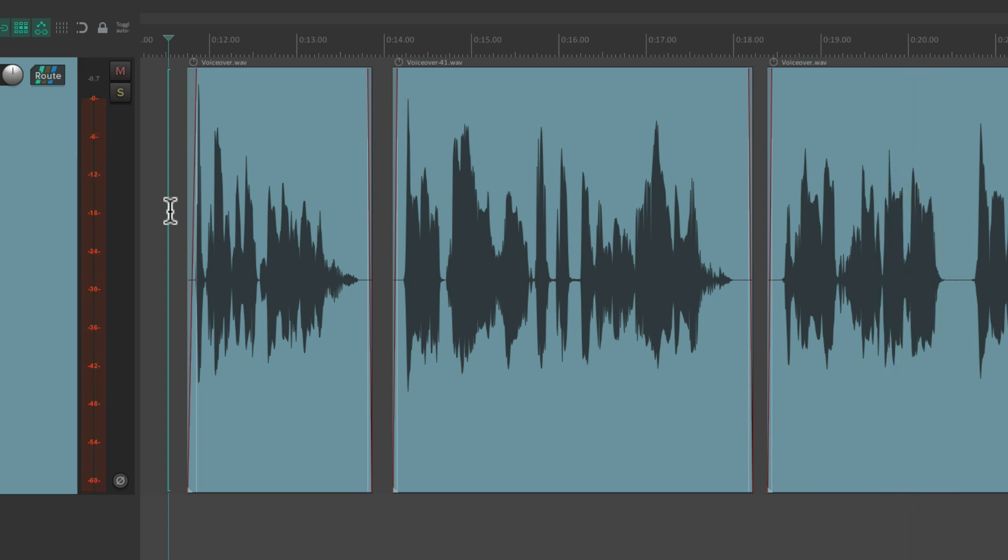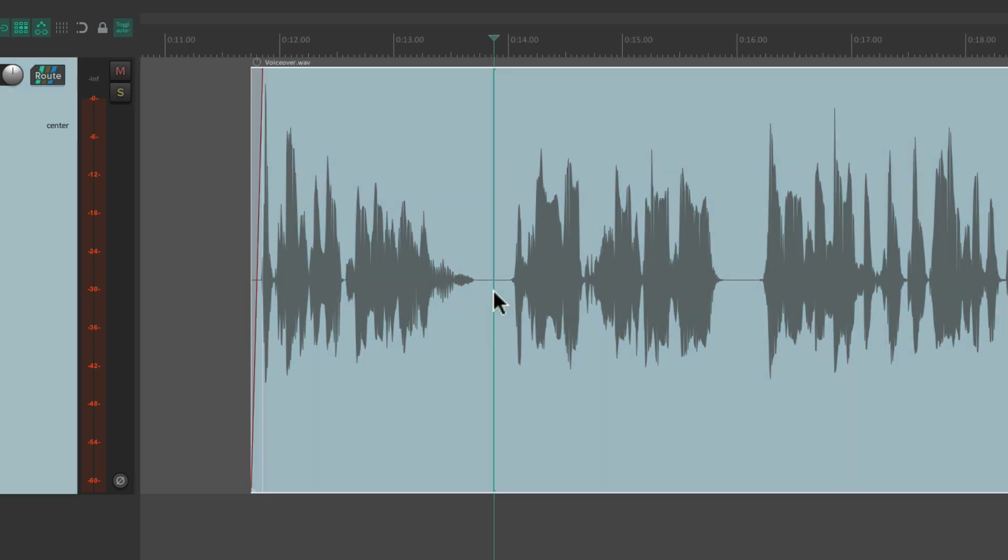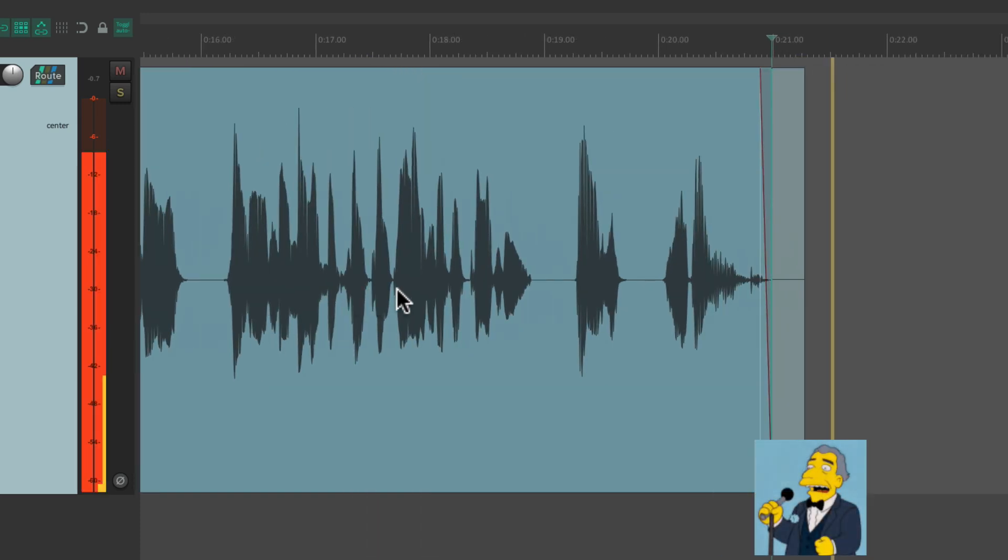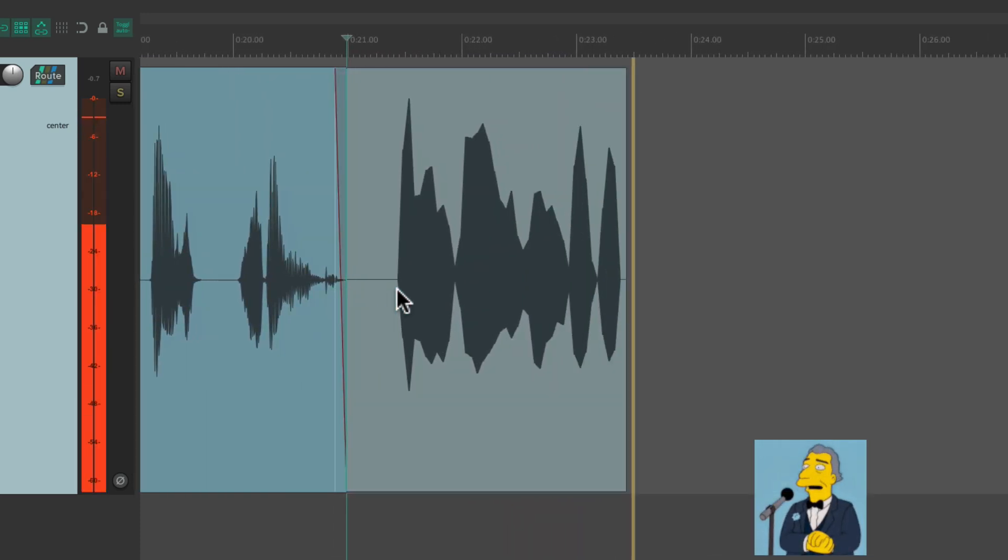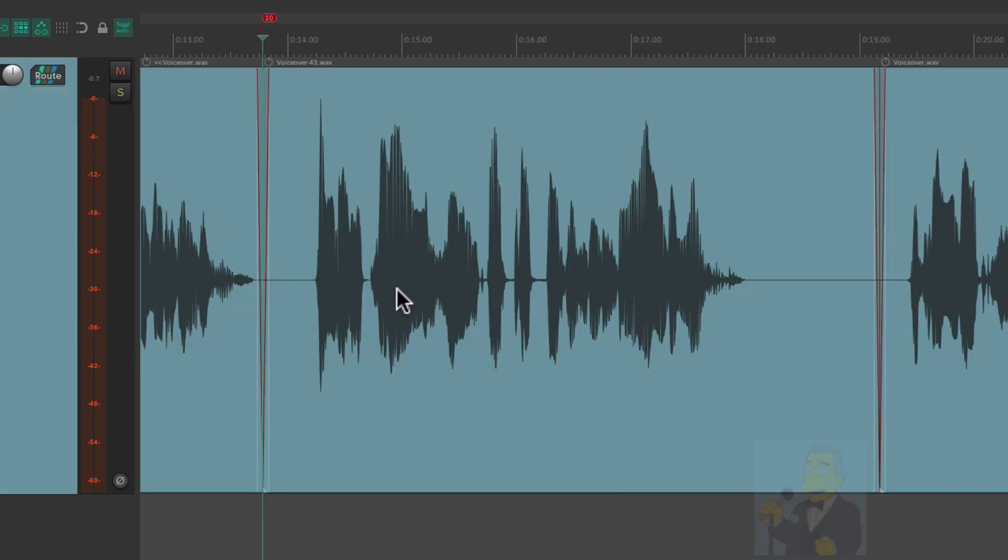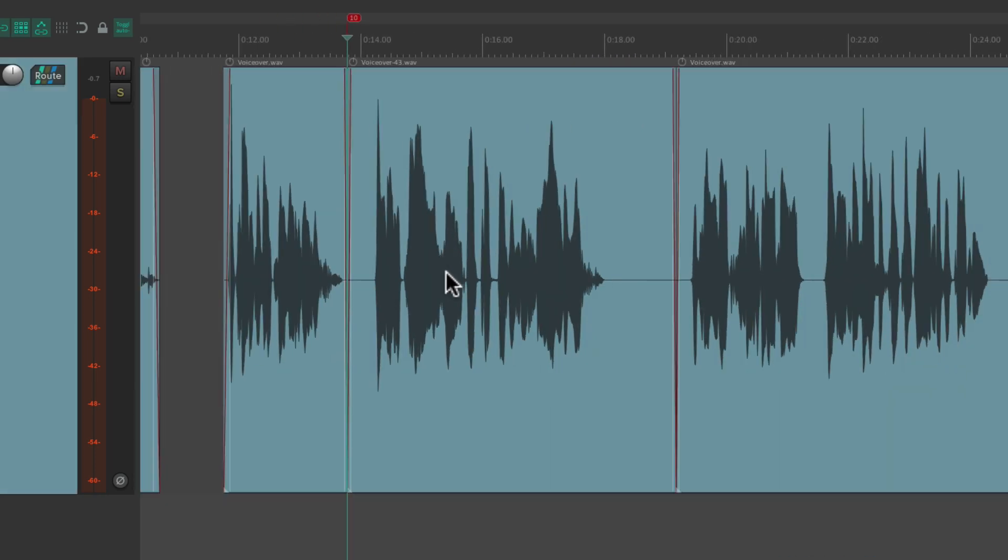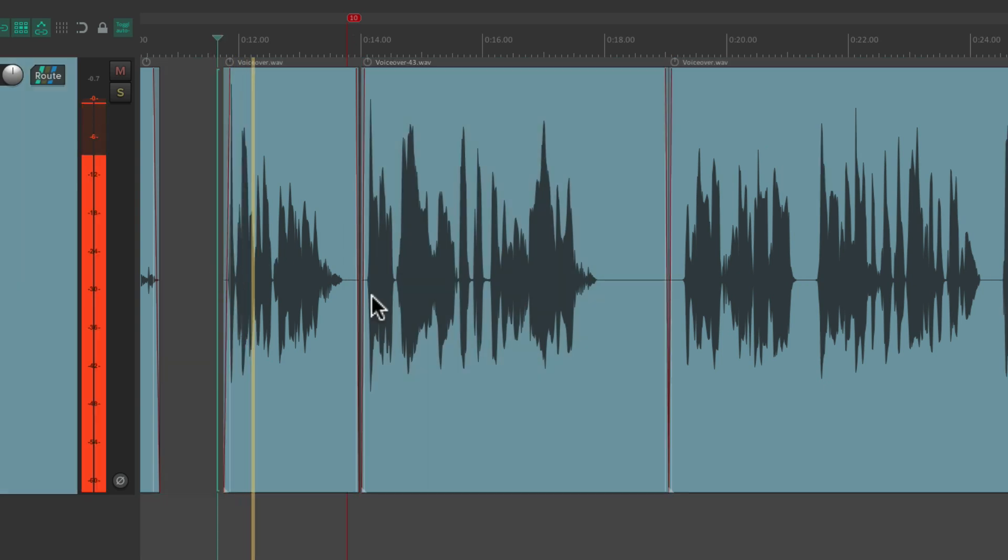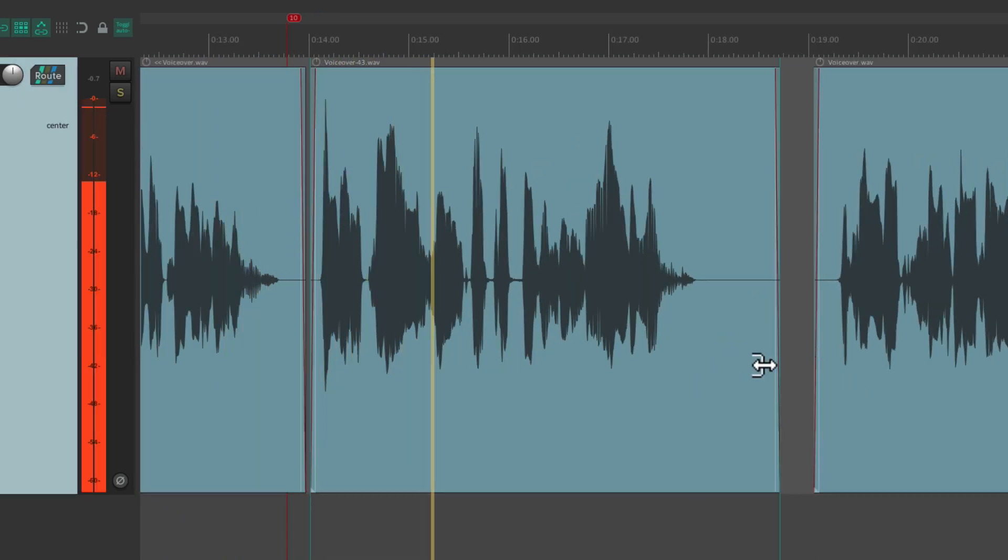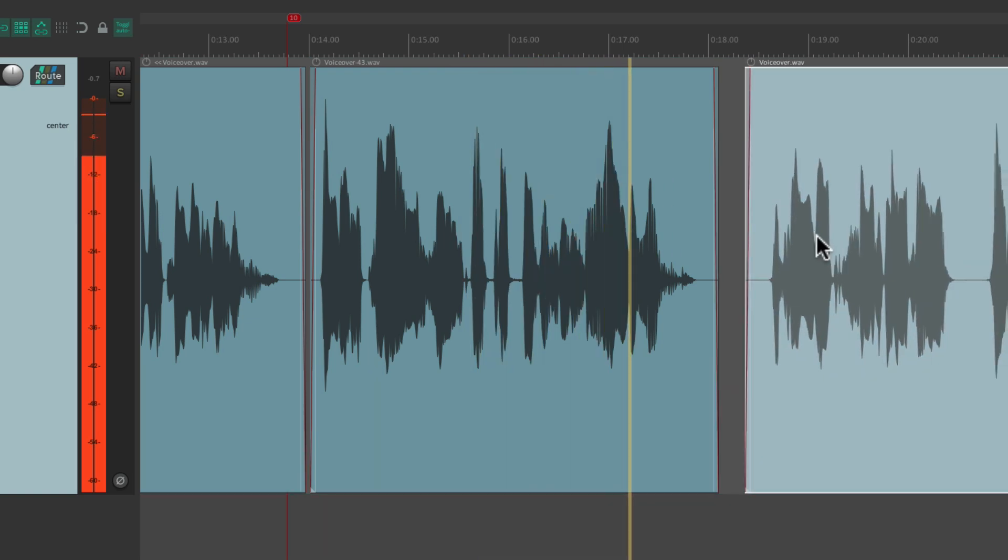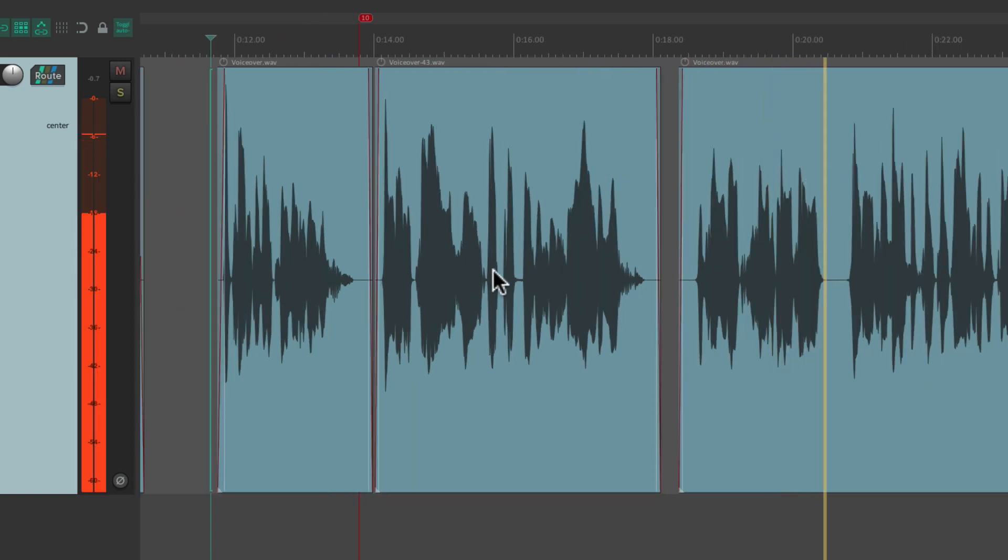This will also work if you want to punch in on the fly. Let's say we want to punch in right here. But the voiceover artist wants to hear this line going into it. It'll still work for that. Let's give it a shot. A trusted and proven solution. English Prime is used by top businesses from around the world. And just like that, we punched in that line. A trusted and proven solution. English Prime is used by top businesses from around the world. With in-depth source monitoring.